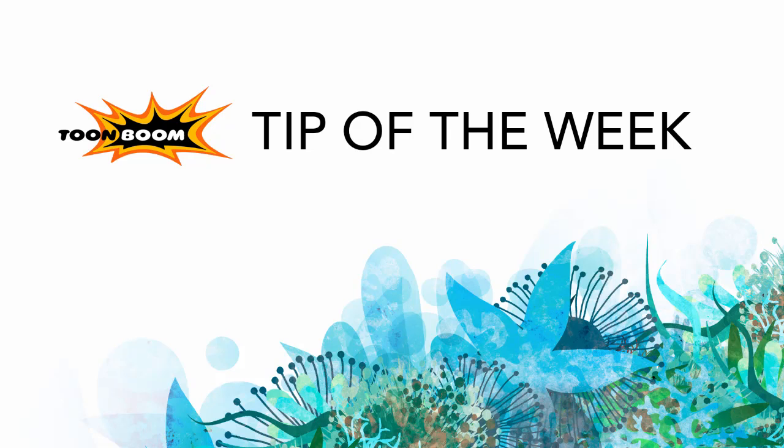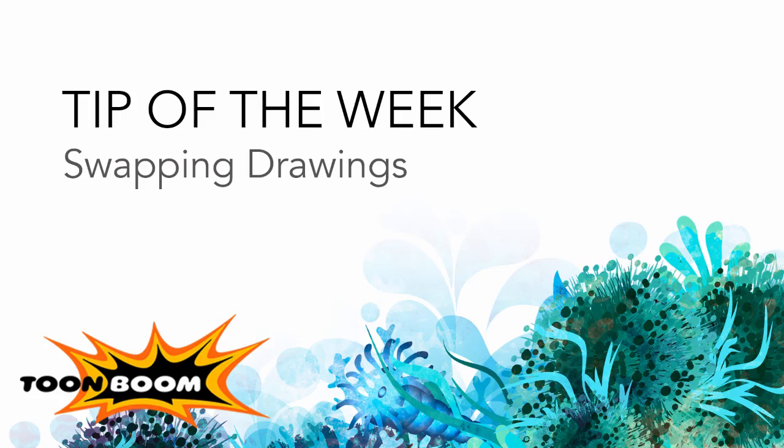Hello everyone and welcome to another episode of tip of the week. So we've been going over some of the new features in Harmony 11 and this week I want to do a tip on how we are now swapping drawings.